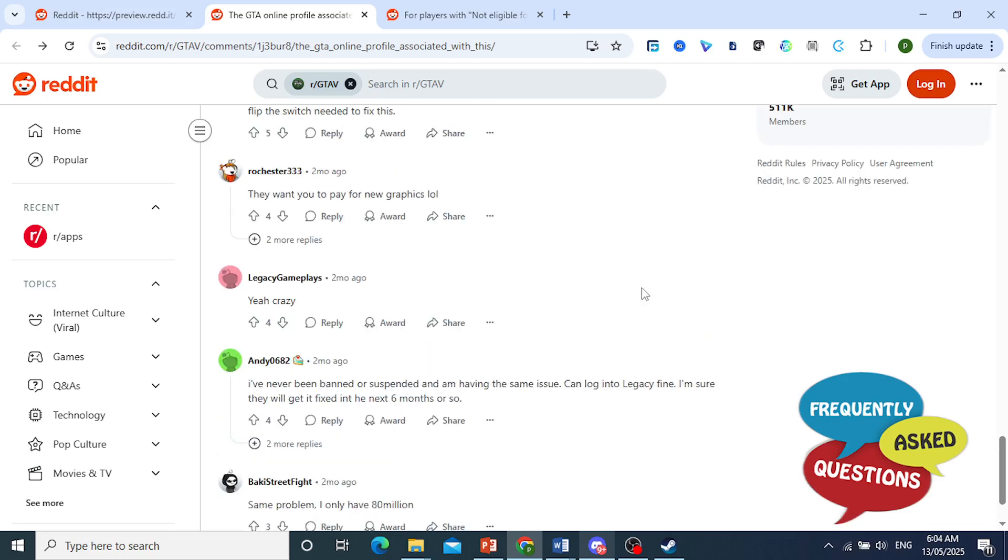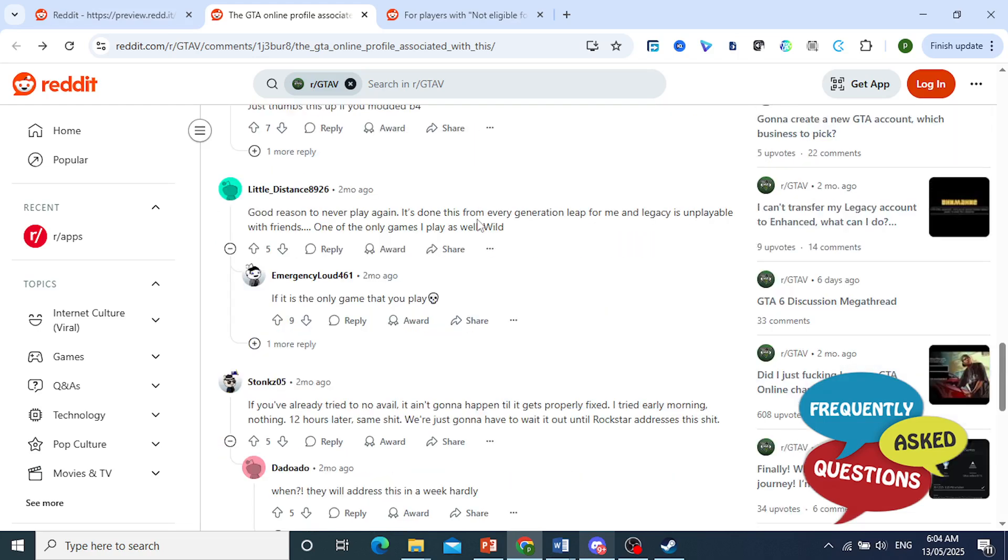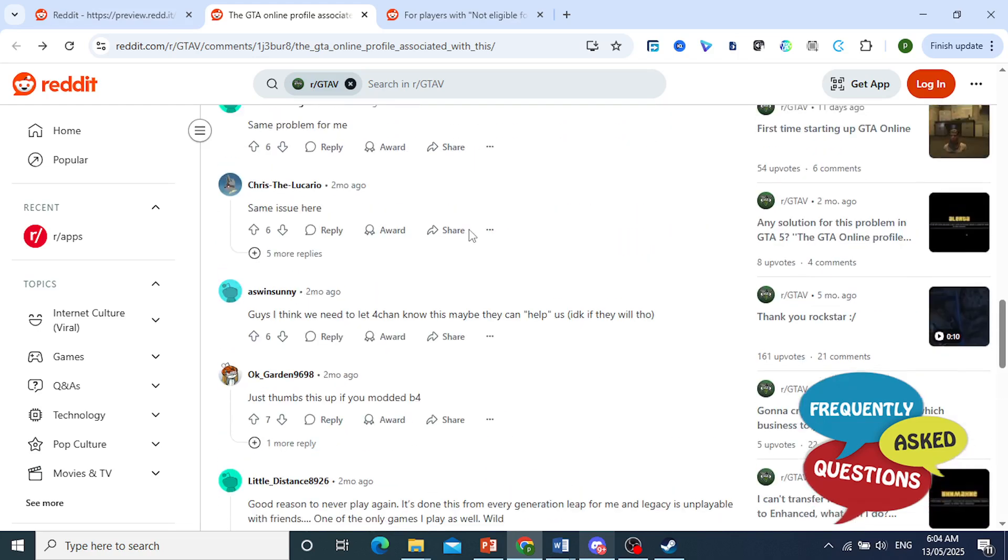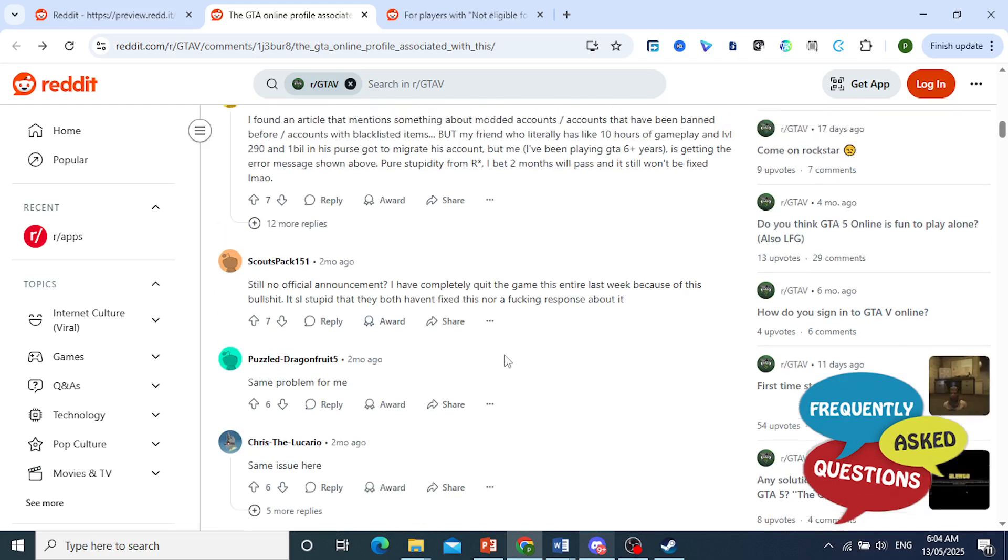So they don't want people who have been affected by mods, even third party, because some people, modders come into your lobby, give everyone money, okay? So that's what the main issue is.